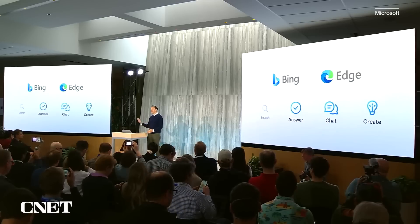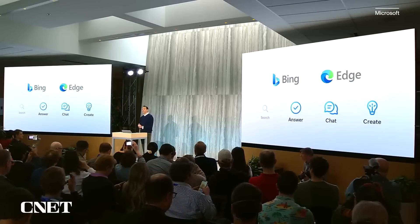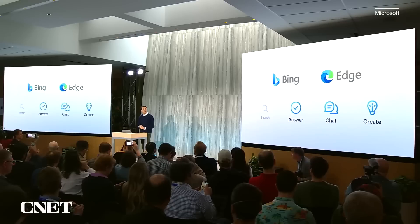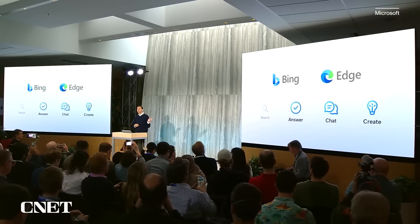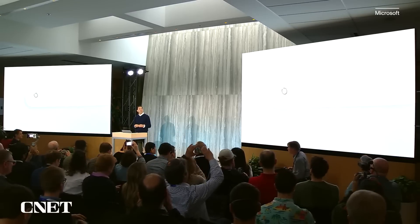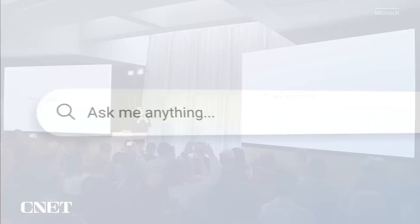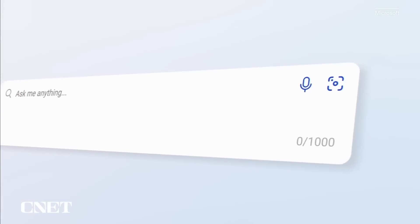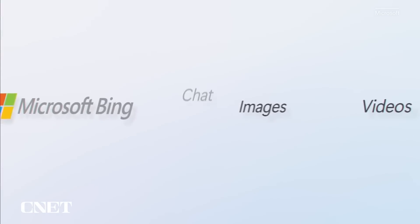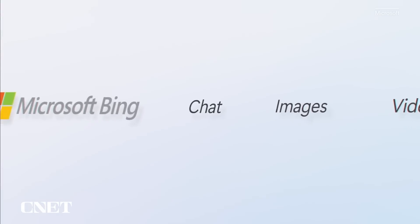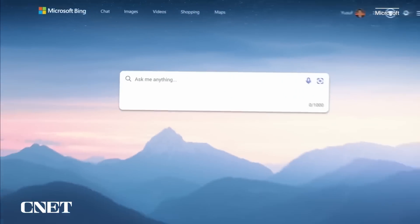Let me introduce you to the new Bing homepage. You're going to notice some subtle but important changes. First, we have an expanded search box capable of accepting up to 1,000 characters, because now Bing works with natural language.